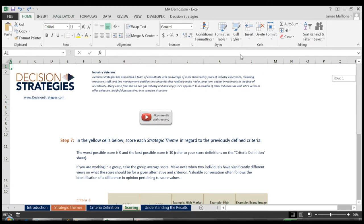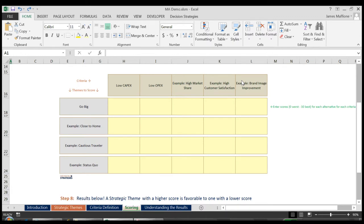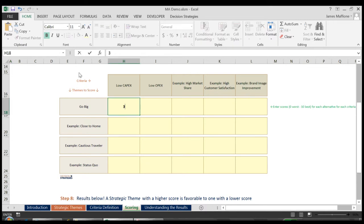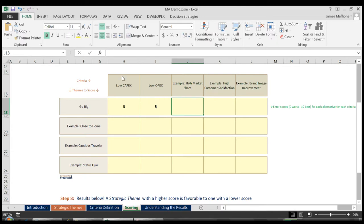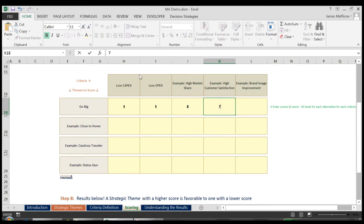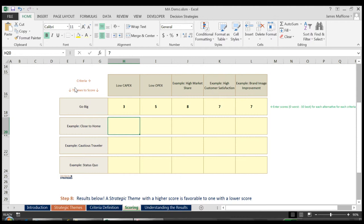We scroll down to Step 7, where we must now score how we think each strategy, if enacted, will perform in regards to each of the criteria. For example, we may say that if we go forward with our Go Big strategy, our gut feel is that it will be quite expensive, somewhere around a 3 on our previously defined scoring range. Opex may prove to be high as well, a 5, but we think it will likely reward us with more market share, something in the 8 range. Customer satisfaction will probably be a 7, and we think that it will be good for our brand image, and so that will likely score a 7 as well. We then go through the remaining strategies using a similar thought process and gauge how well each would likely perform in regards to our criteria.